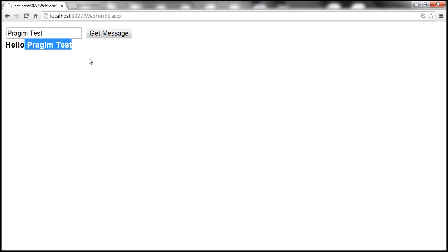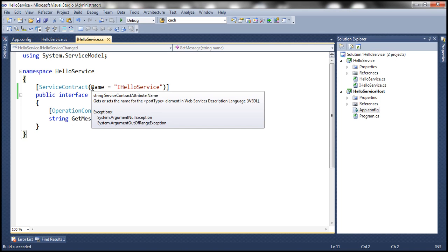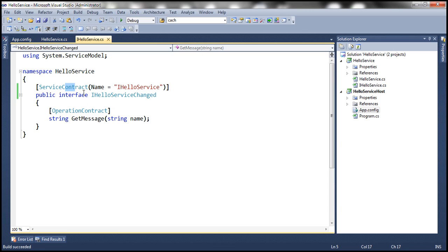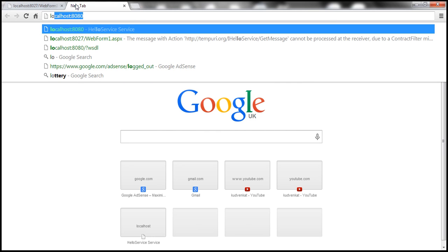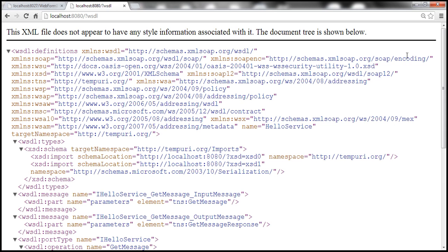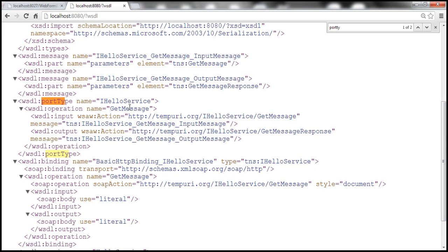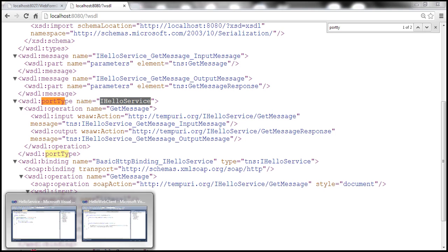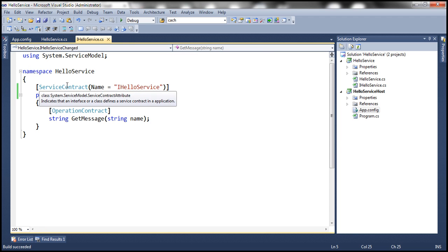What's happening behind the scenes? How did the name parameter of the ServiceContract attribute fix that issue? In order to understand that, we need to understand the WSDL document that the WCF service makes available for clients to generate their proxy classes. Let's get to the WSDL document using the base address. Within this WSDL document, we have something called portType. This portType XML element has a name attribute, and at the moment the name attribute is set to iHelloService — which is the value we assigned to the name property of the ServiceContract attribute.